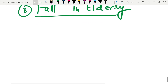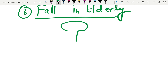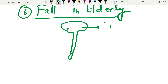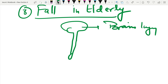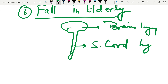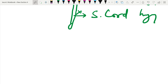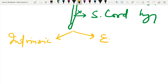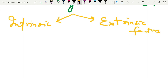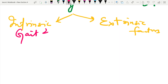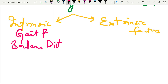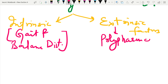Falls in the elderly can lead to brain injury and spinal cord injury. There are various factors that can lead to falls. Intrinsic factors include gait and balance disturbances. Extrinsic factors include polypharmacy and environmental factors.